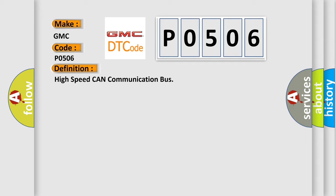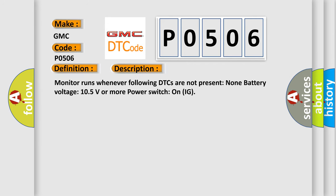And now this is a short description of this DTC code. Monitor runs whenever following DTCs are not present, none, battery voltage 10.5 volts or more, power switch on IG.